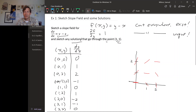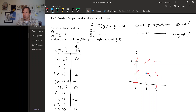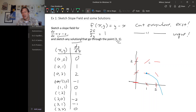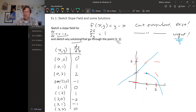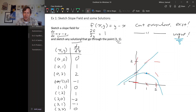Now we can sketch a solution through the point (1, 1). We start at that tick mark — the solution begins horizontal, then gets pulled downwards by the tick marks to the right. Going to the left, it seems like there's a diagonal line of points all with slope 1, and our solution can't intersect that because solutions are unique for this differential equation. So our solution curves downwards, giving something like this.